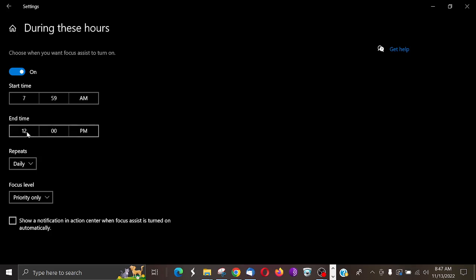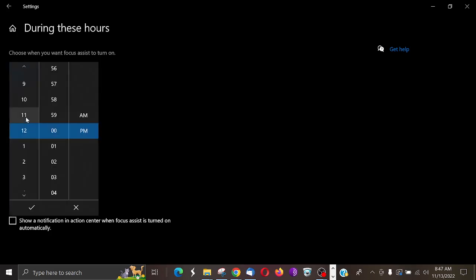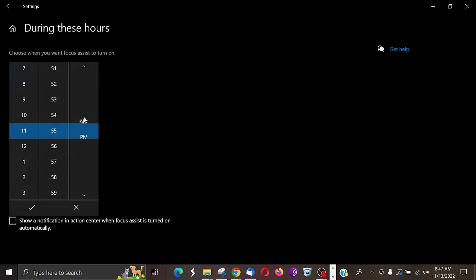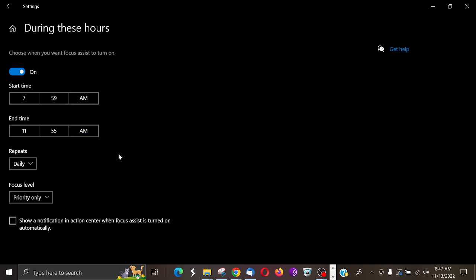So 11:55 a.m., boom. So my notifications will only show now from 7:59 a.m. to 11:55 a.m. And here you can tick this box, show notification in action center when focus assist is turned on automatically. You could have that checked, but I am not going to do that.